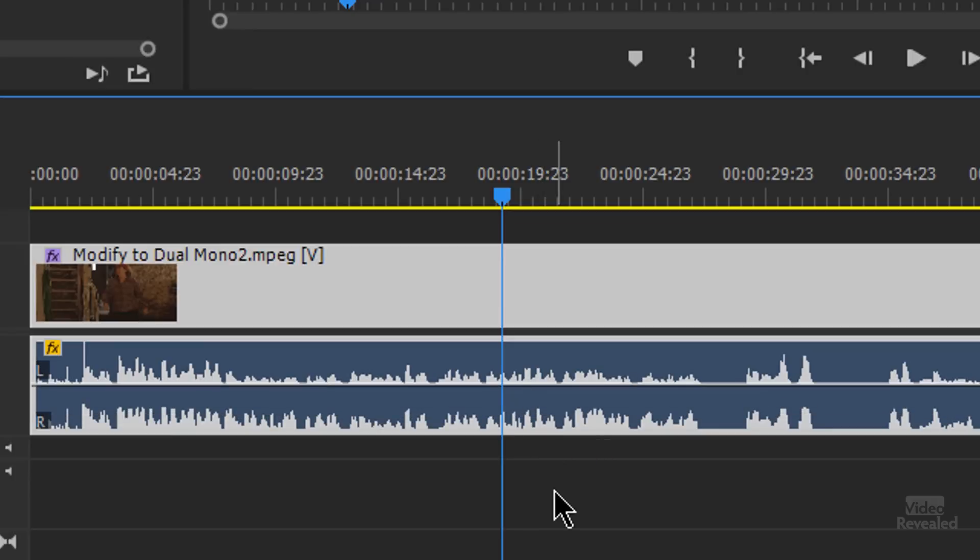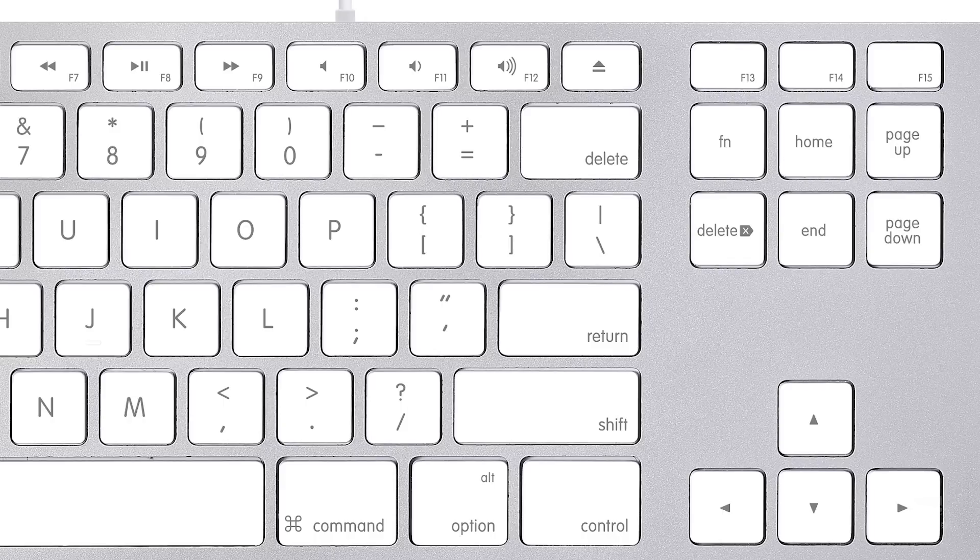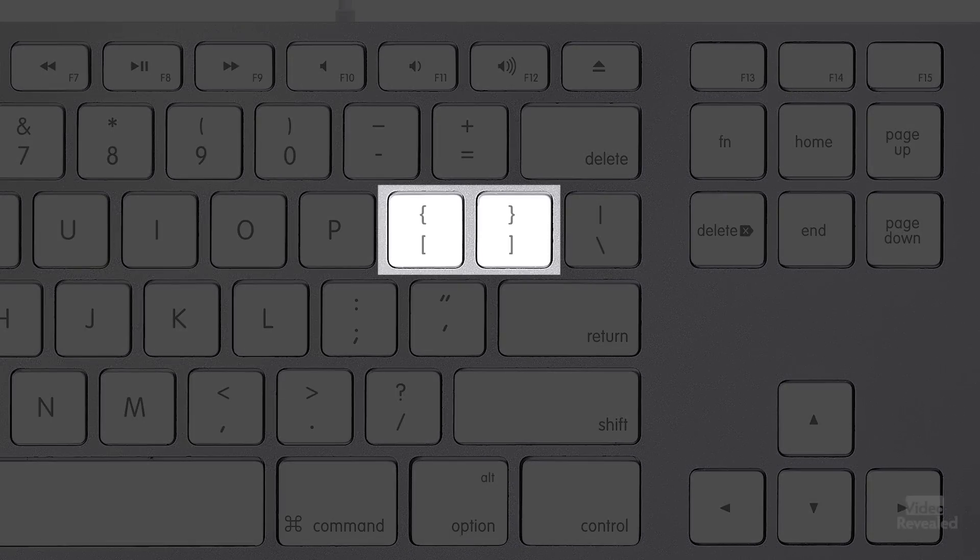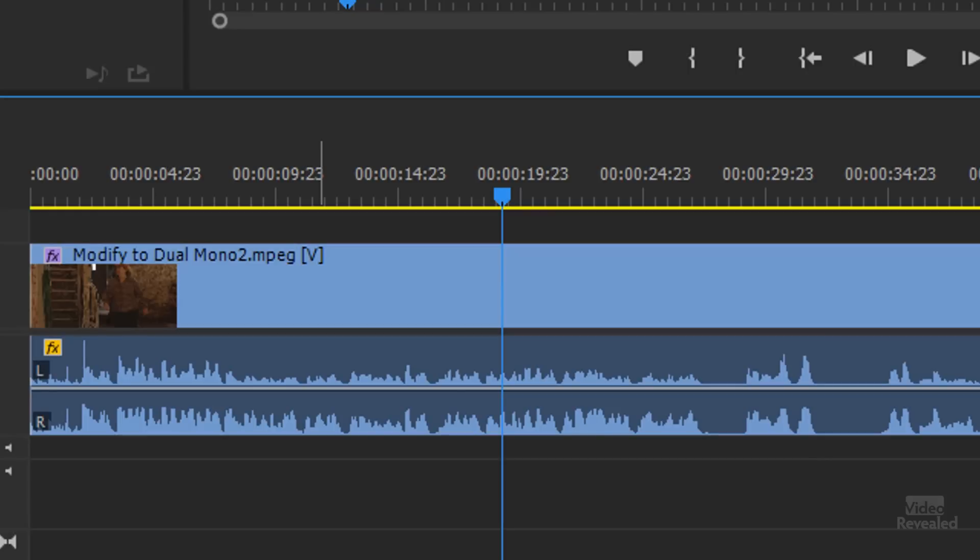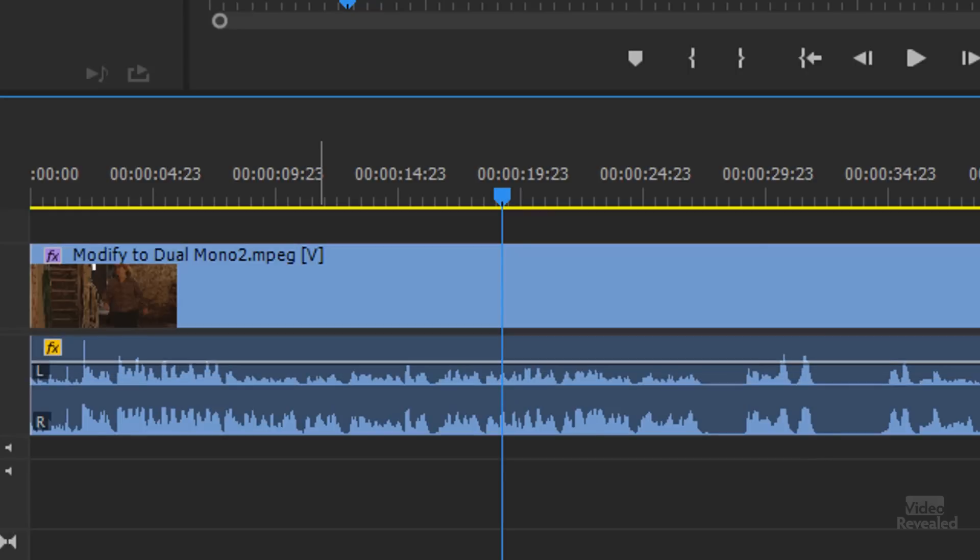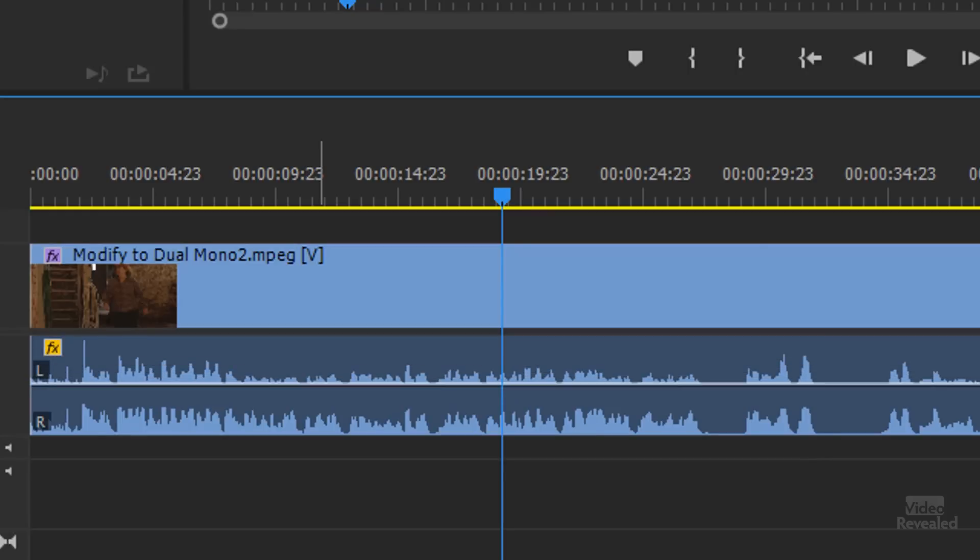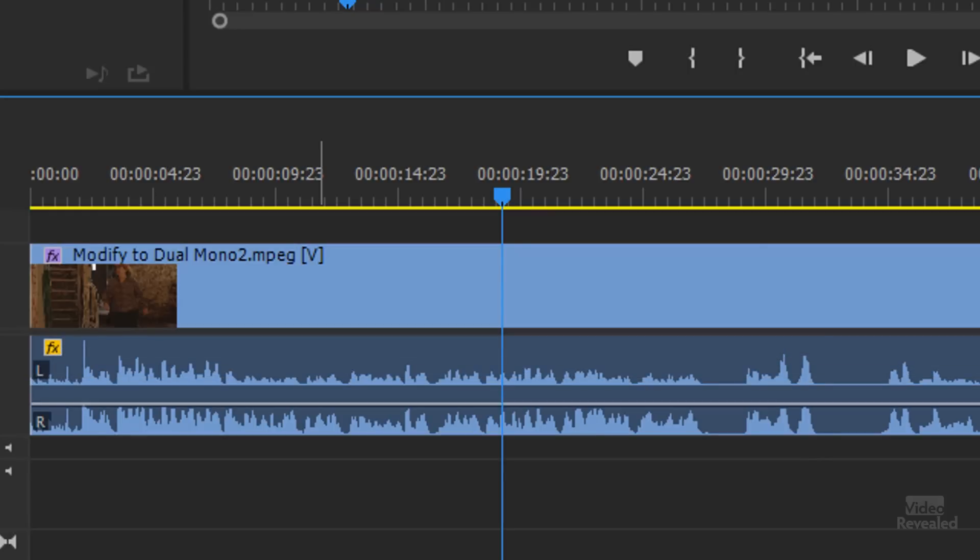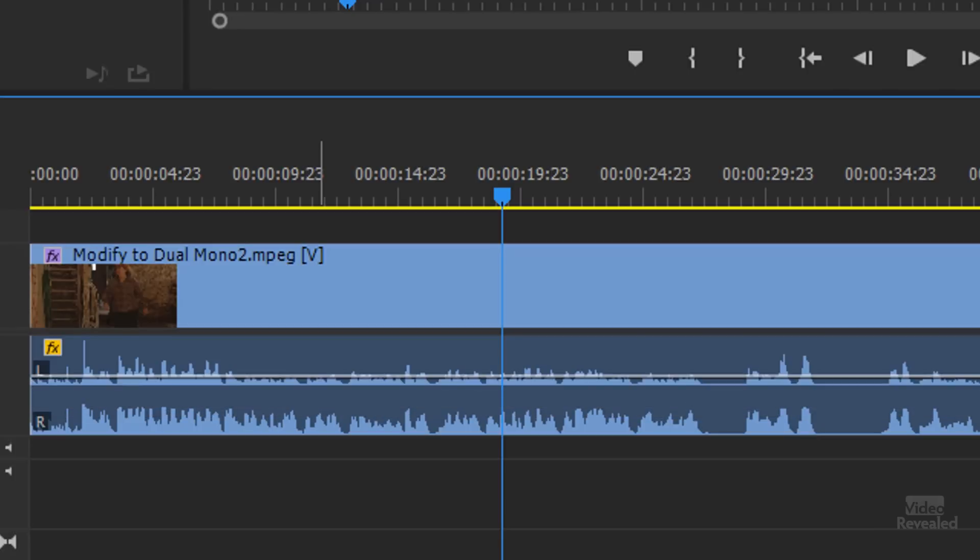If you use the bracket keys, sometimes called the square bracket keys on a North American keyboard, when your playhead is above a clip as you tap, you're moving it one dB at a time. Hold the shift key and you're moving it five dB at a time.